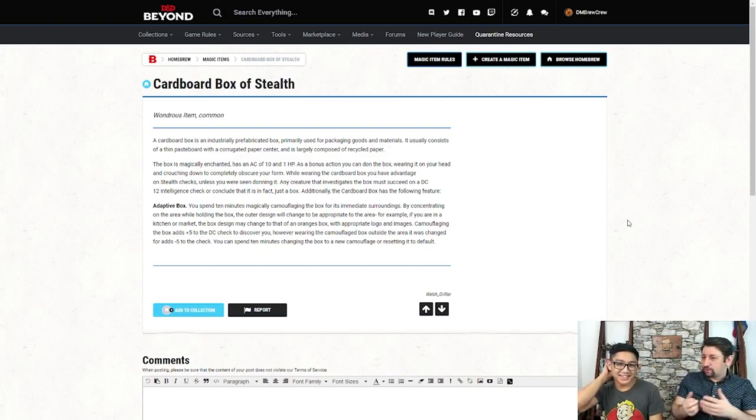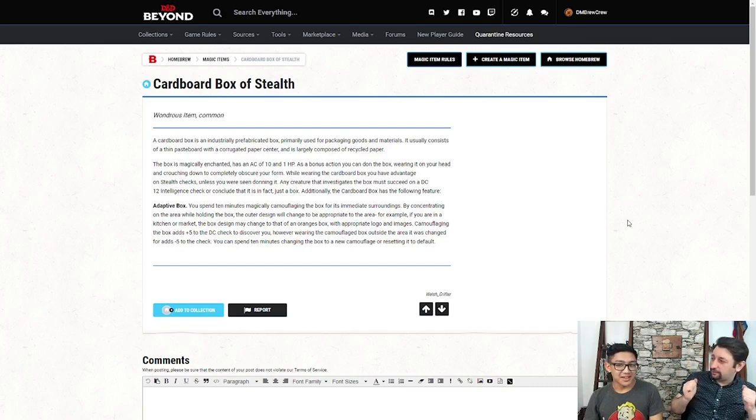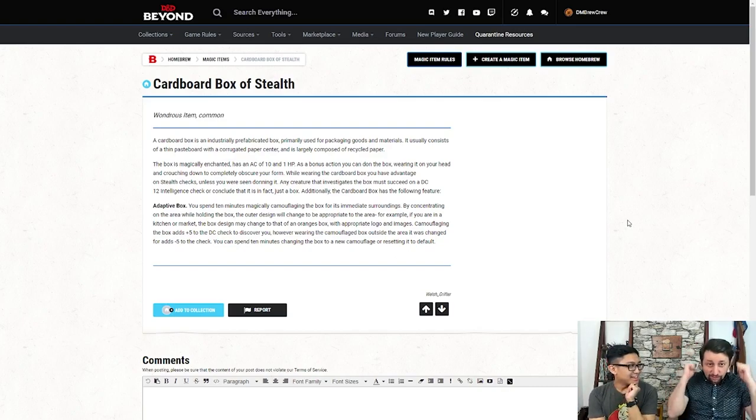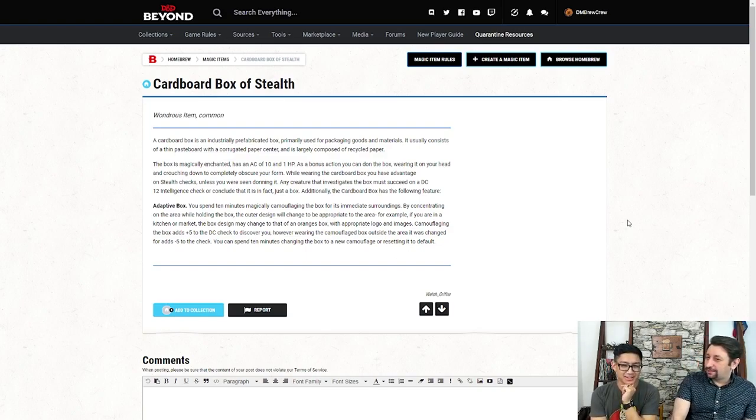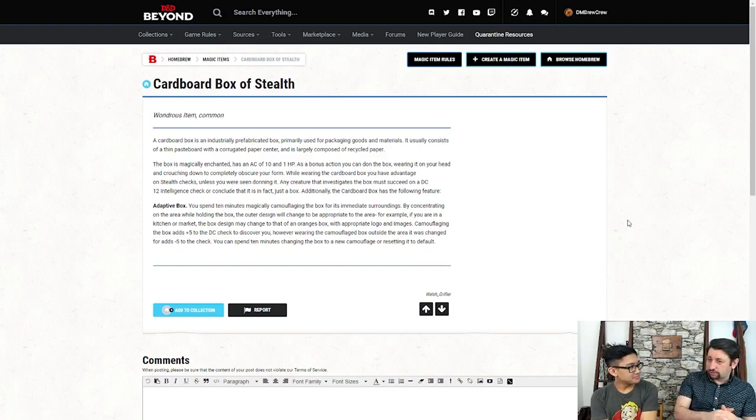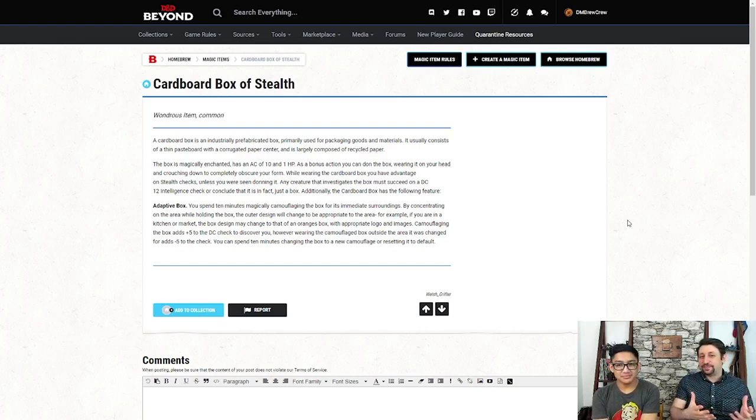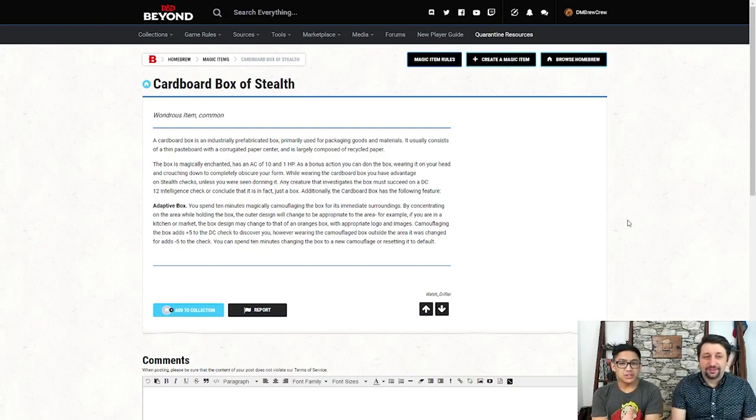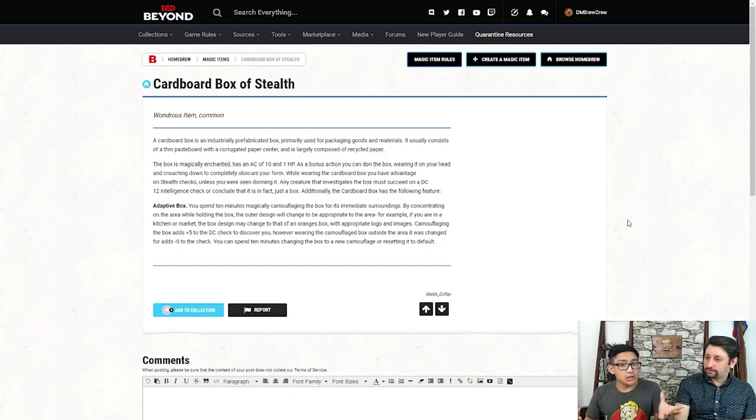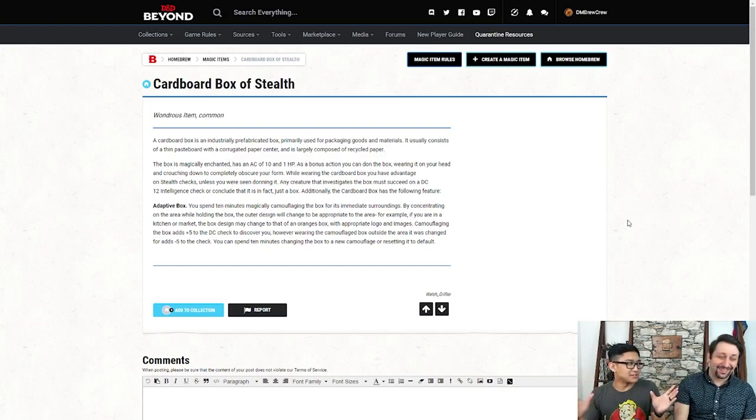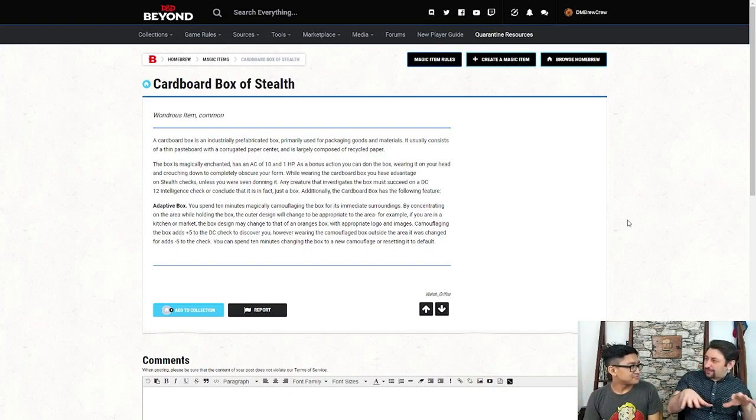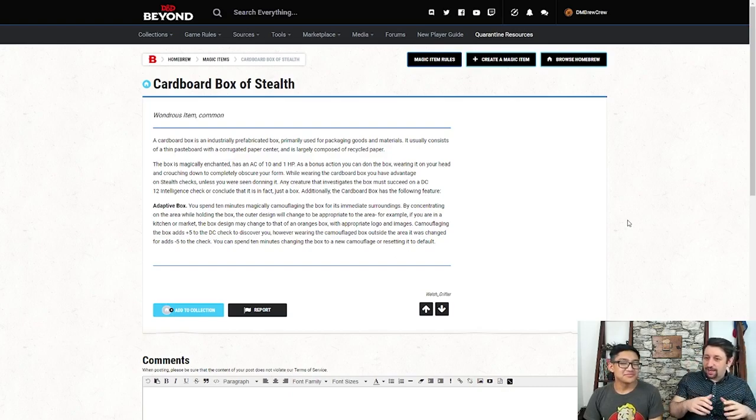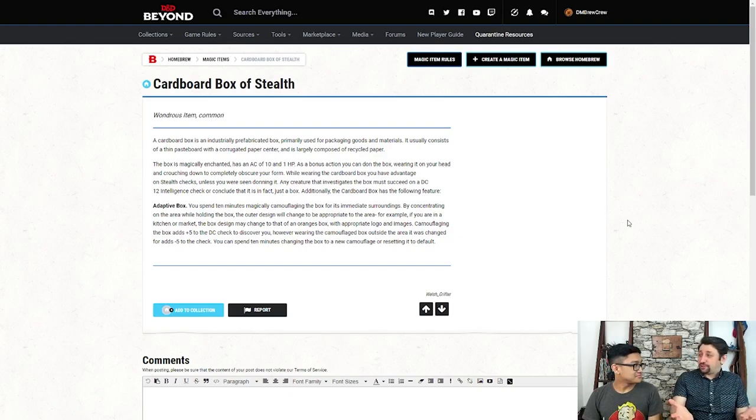But, of course, it doesn't work if anyone sees you putting it on. That's kind of a weird thing. You just pull out a box and put it over your head and then shrink down into it. It does kind of make it harder to convince your foes that you are just a box. It's a DC-12 intelligence check to actually conclude it's somebody in it or just a box. But it does have this really cool adaptive box feature. Really simply, basically, if you're in an area and you want to make it kind of look like the area, you can spend 10 minutes to kind of match the environment that it's in.